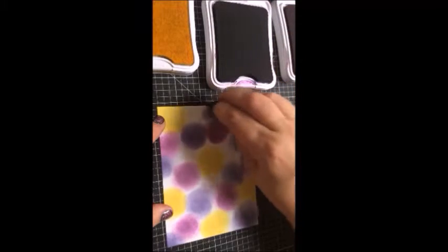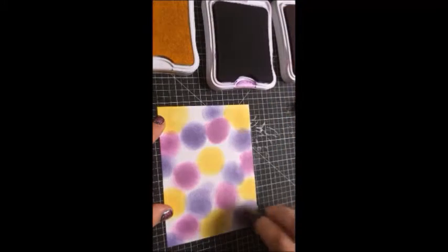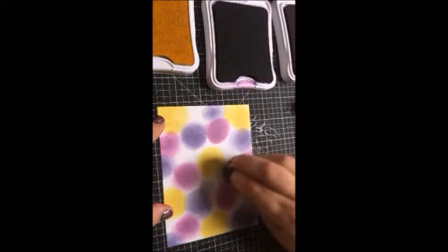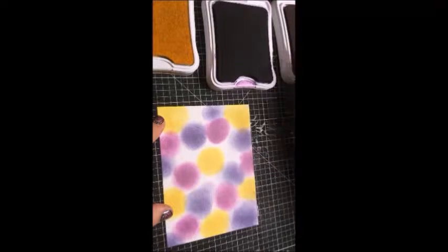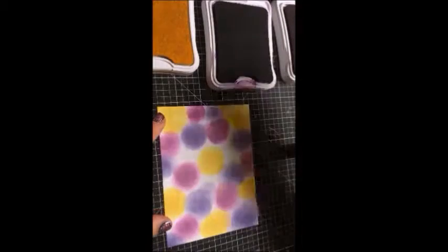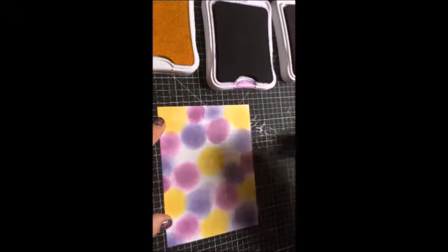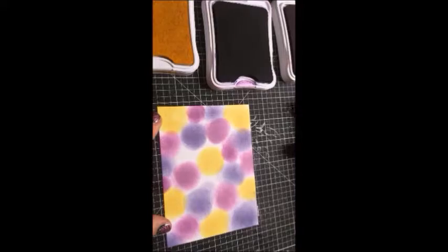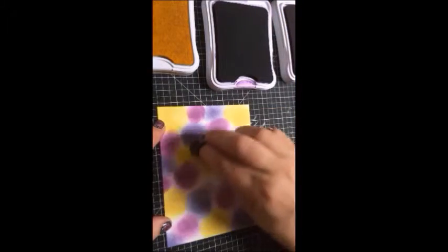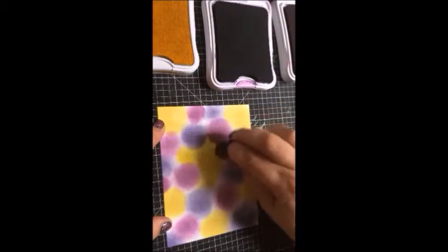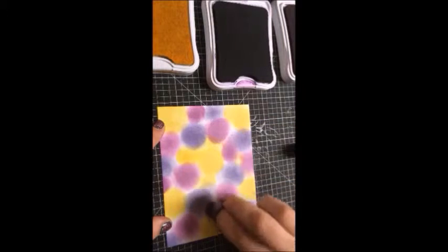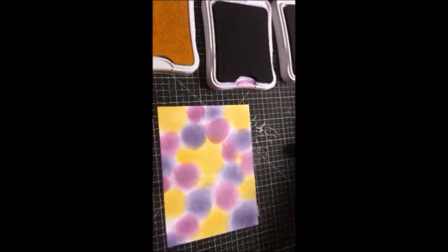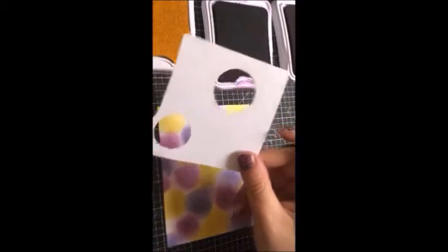Some of them might look a little too much with one of them, but I think it'll be fine. Once you get this to how you want it, you're going to take your template of the circles. You can use different size circles, whatever you want.